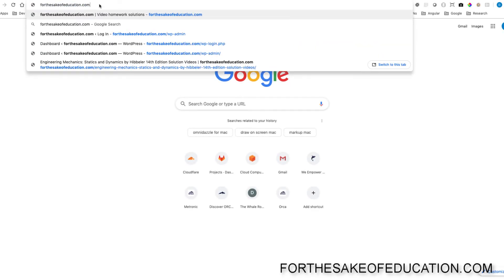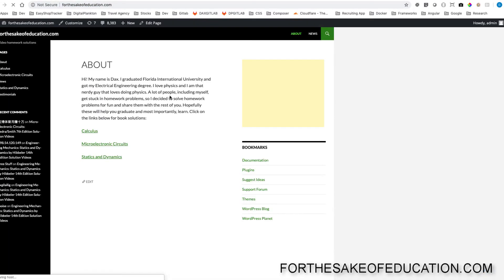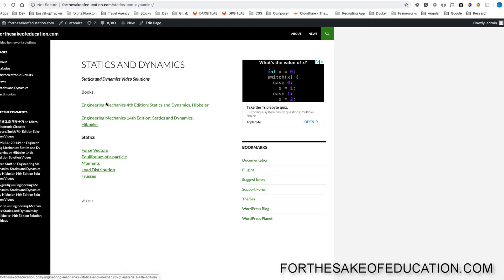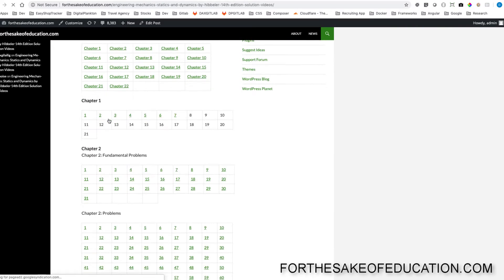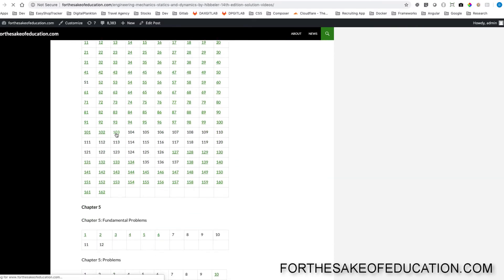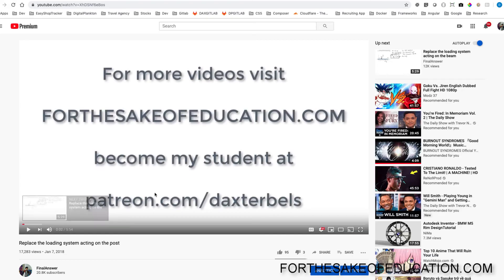For all the solutions of this book, visit ForTheSakeOfEducation.com. I've been working hard on putting all the problems into one convenient place for you to be able to do your homework easily, so pay us a visit.